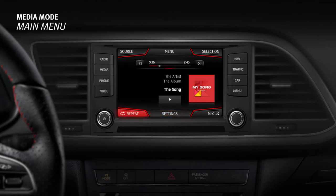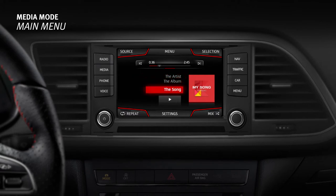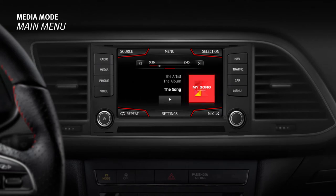Repeat activates the option of repeating the titles on the same level as the title selected. Mix activates the option of randomly playing the titles on the same level as the title selected. Information on the performer and the song title is displayed on the central display. It is also possible to view the album cover and title. This information will depend on whether or not it is available in the media source data.